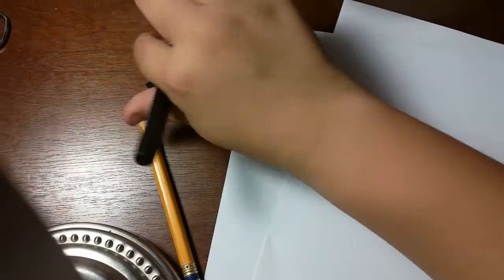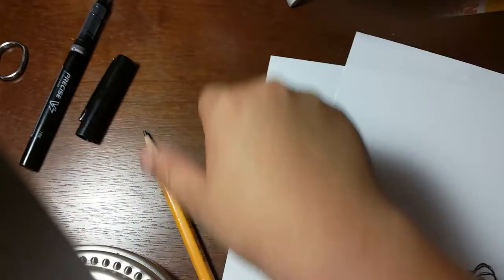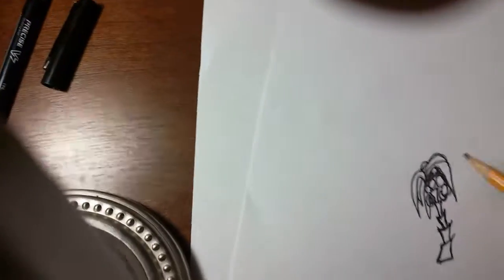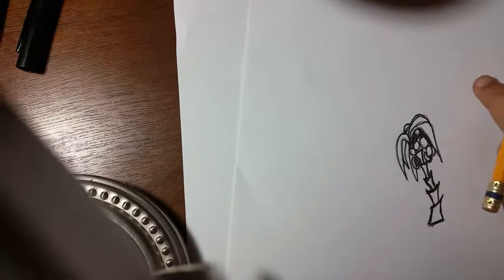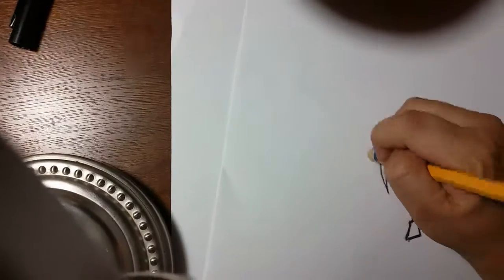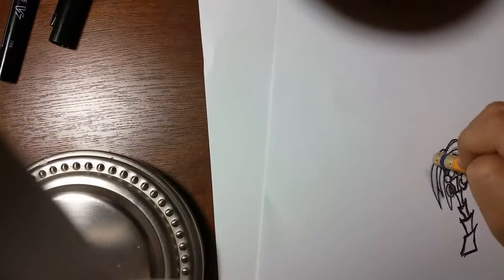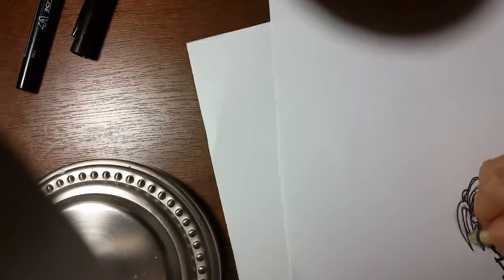Your marker is sharpie. And then we're gonna have to erase all of our lines that we did.